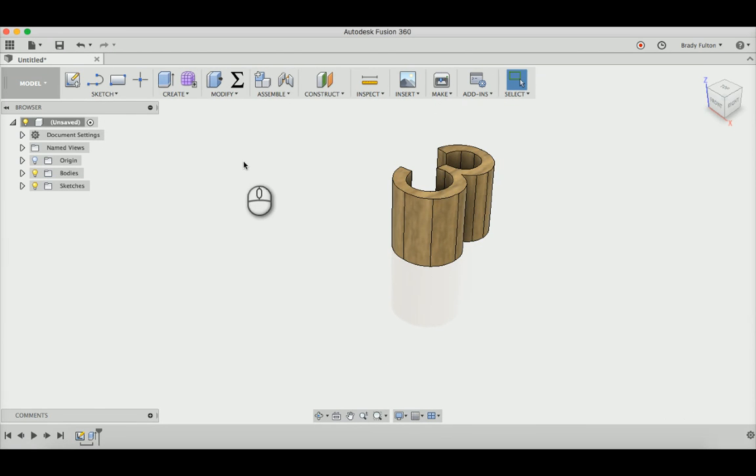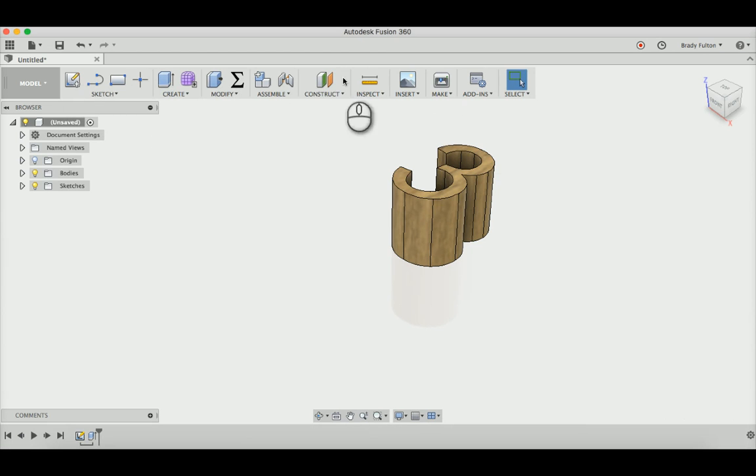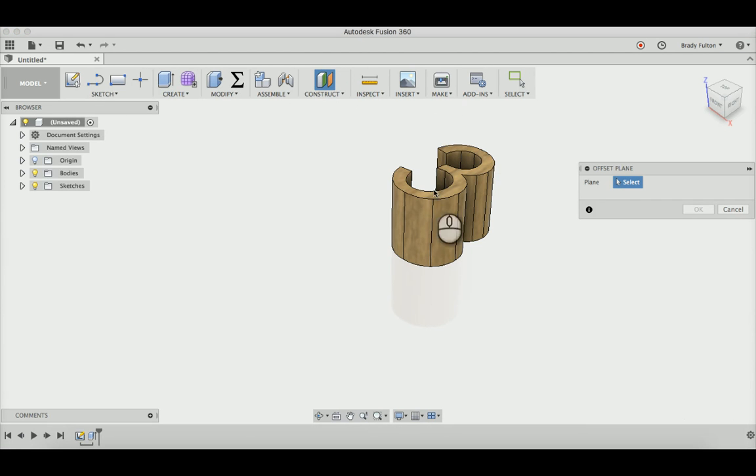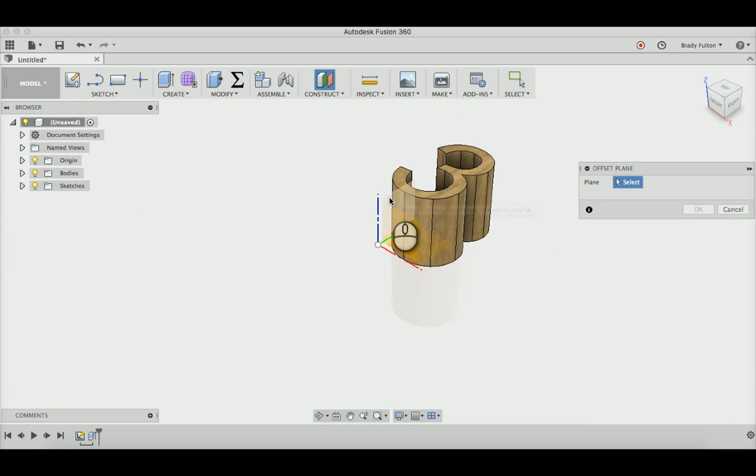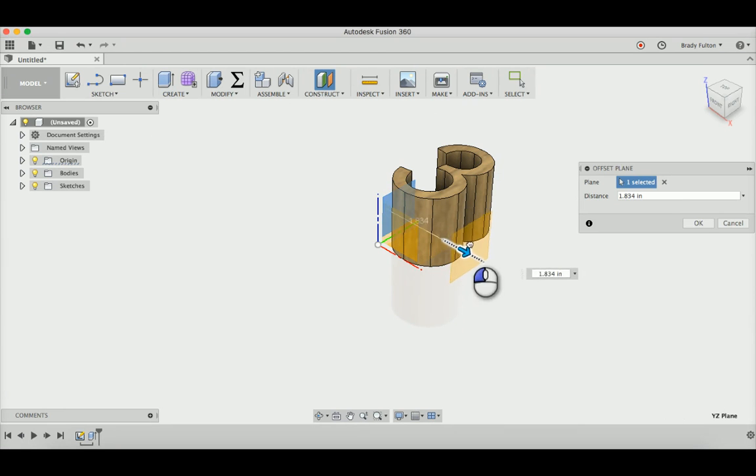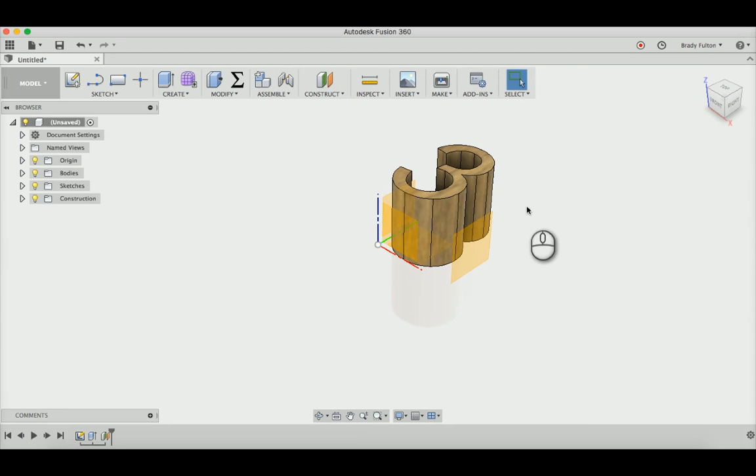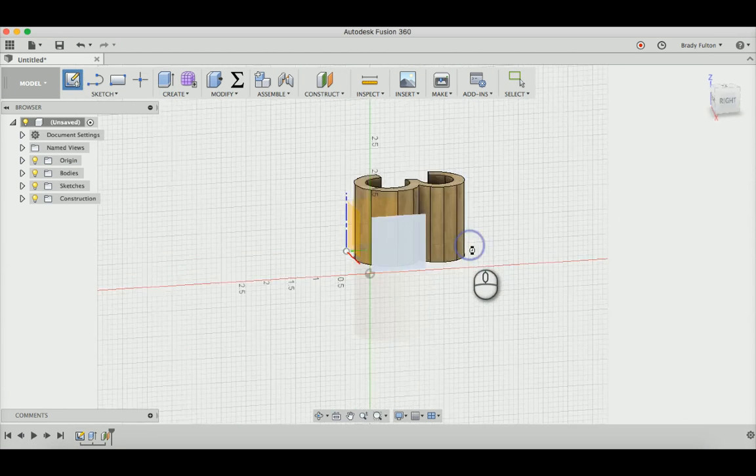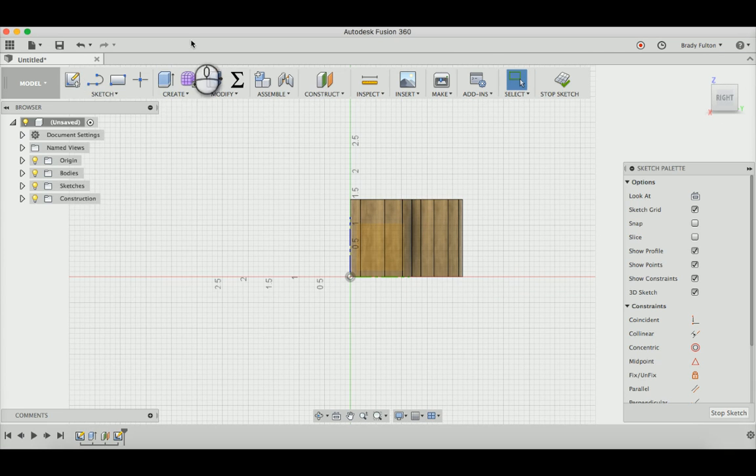I'm going to do an offset plane from the origin. Choose this, pull it this direction. Now do another sketch on this new plane.